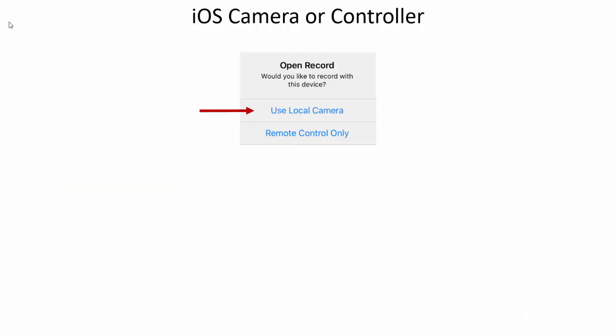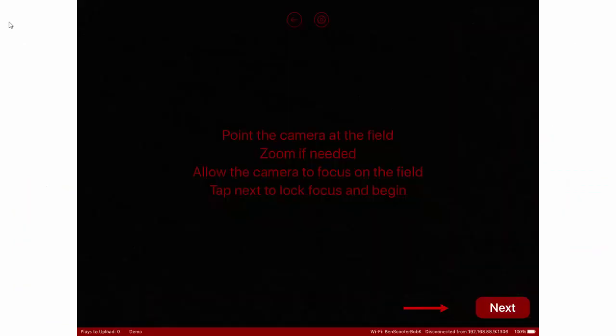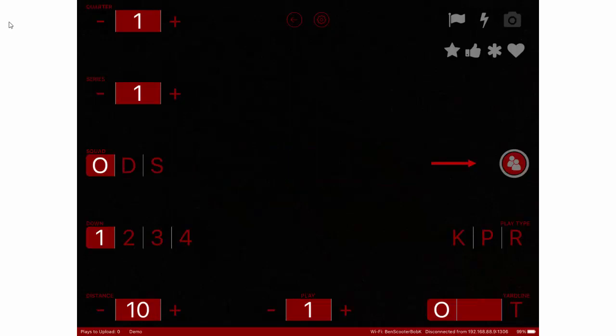When you select use the local camera, you'll be presented with the record screen. The first thing it'll ask you to do is zoom and allow the camera to focus. Let it focus on someone on the field or the 50 yard line before you click next. After you click next, you'll be on the record screen with it focused.